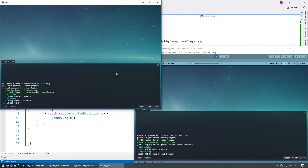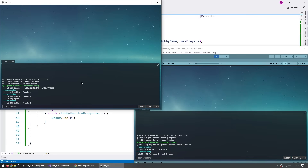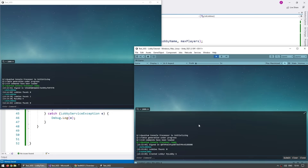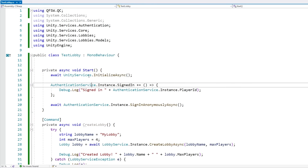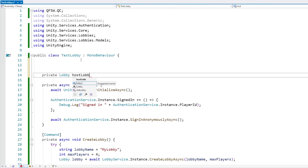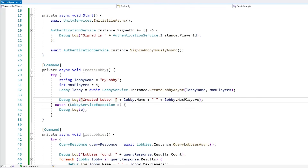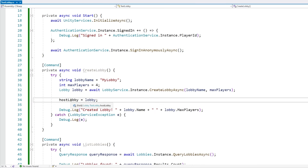One important thing about lobbies: they can become inactive if they receive no data in 30 seconds. So the lobby was created and after 30+ seconds of no data, listing lobbies returns zero — the lobby became inactive. Inactive means it does not show up on search, so new players cannot find it, however players already in the lobby can still get data from it. When starting the game, you really want to keep the lobby alive, so we need to send a heartbeat. When we create a lobby, let's keep a reference: a private Lobby field called hostLobby.